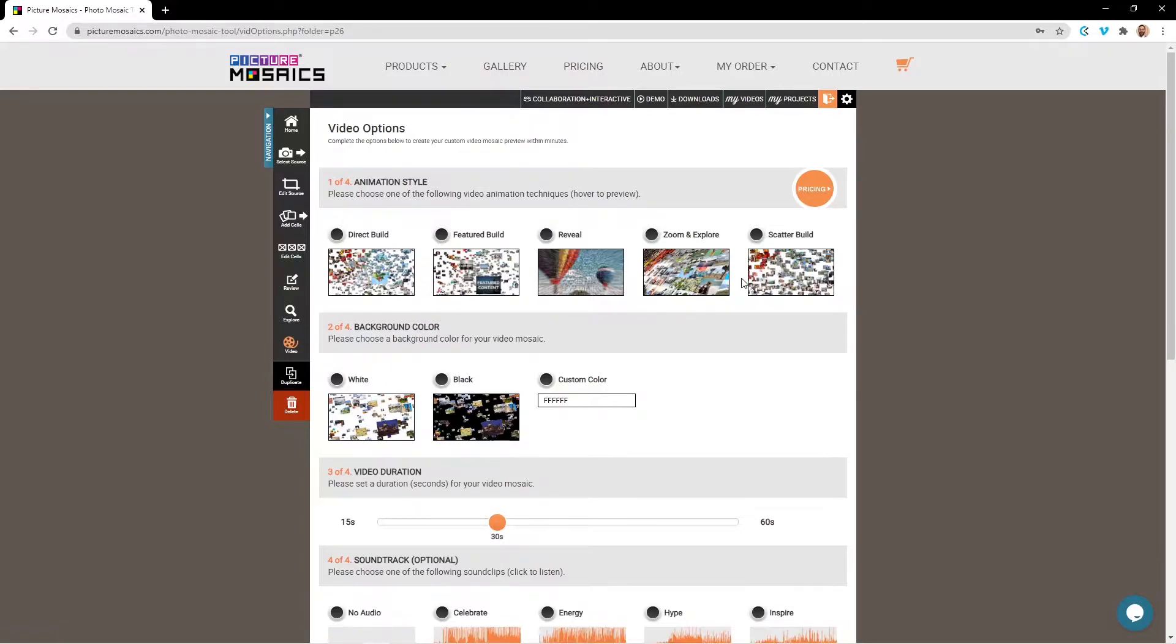Video mosaics can be shared on social media, uploaded to YouTube or Vimeo, and can be used as an addition to any presentation. The first thing we're going to do for our video mosaic is to select an animation style.